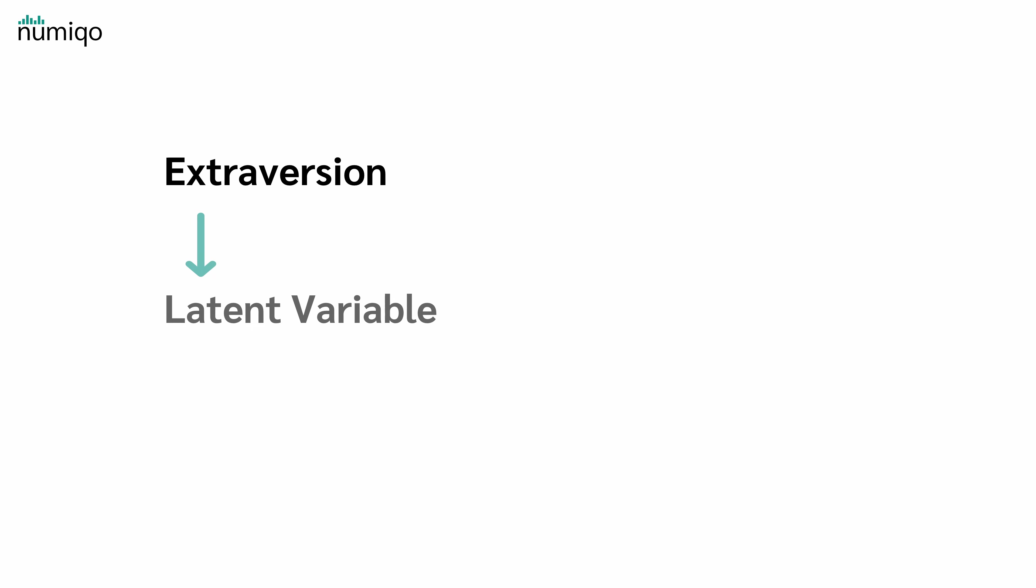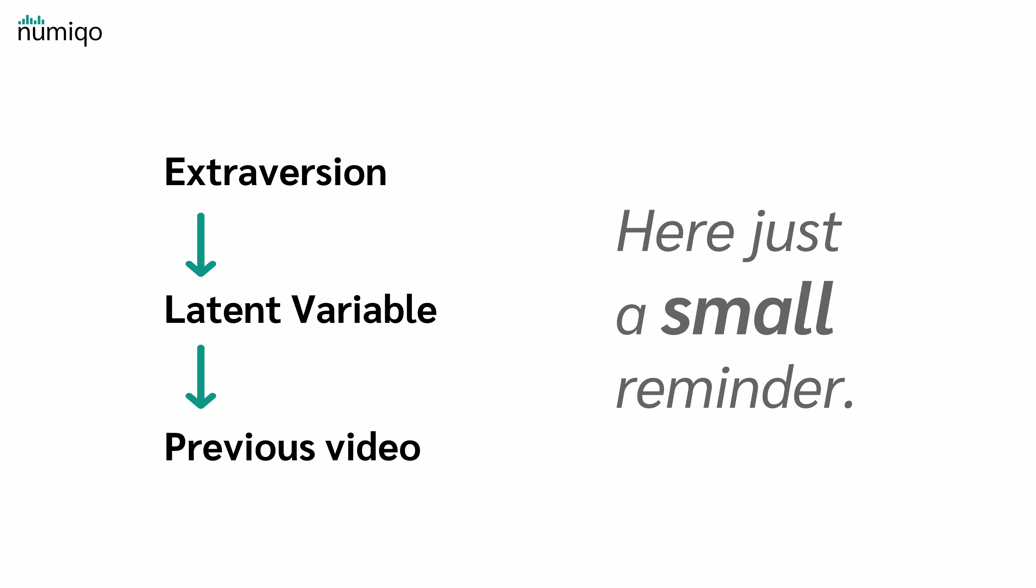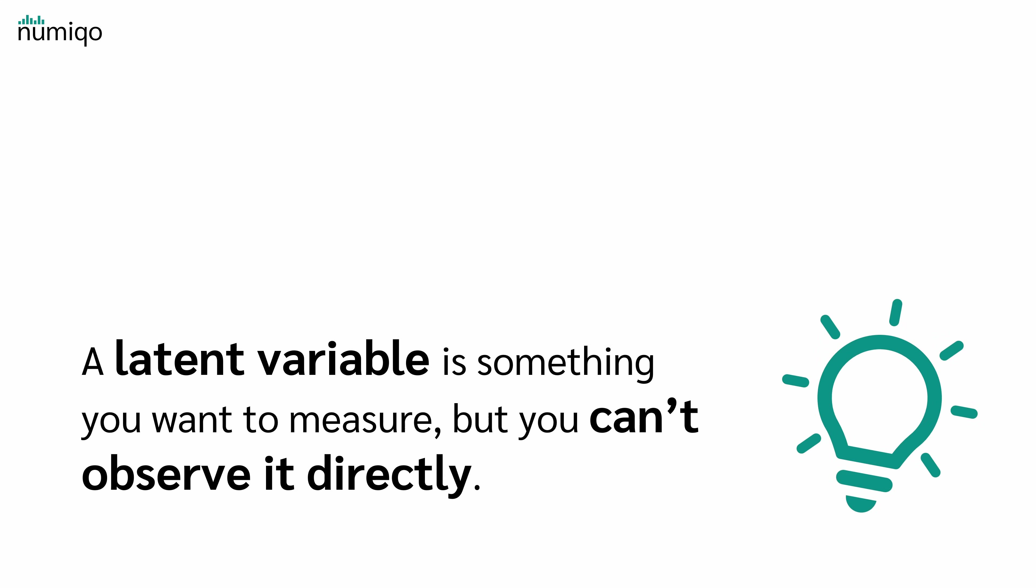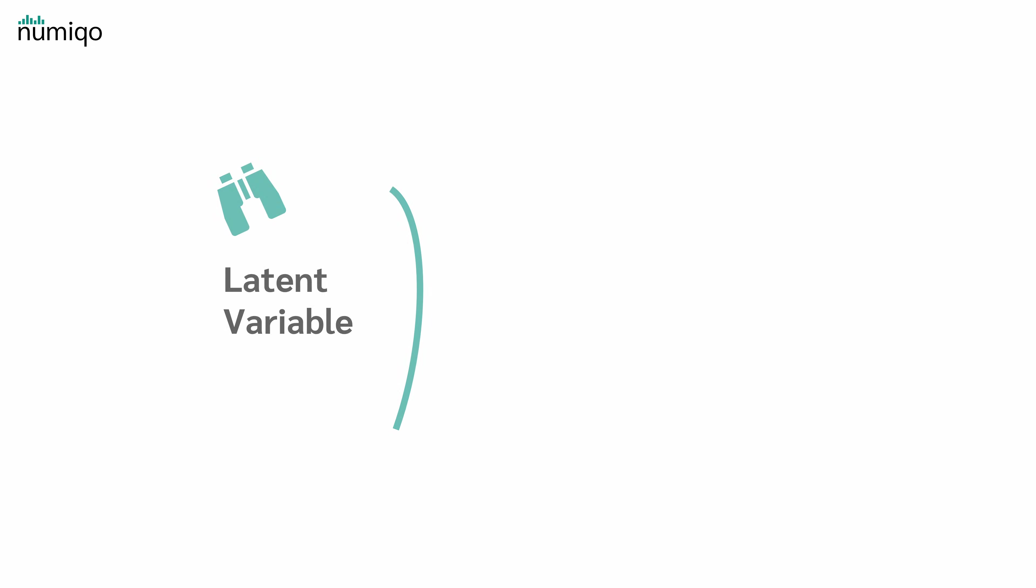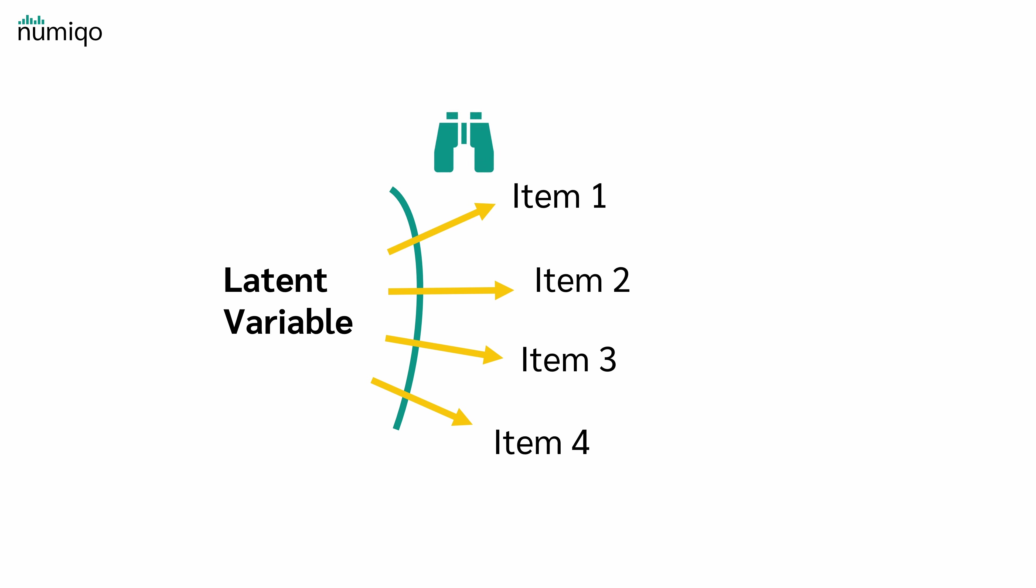Extroversion is a so-called latent variable. If you like, the previous video explains all about latent variables in detail. Here, just a small reminder: A latent variable is something you want to measure but can't observe directly. Instead of measuring the latent variable directly, we need a set of statements or items that everyone answers.